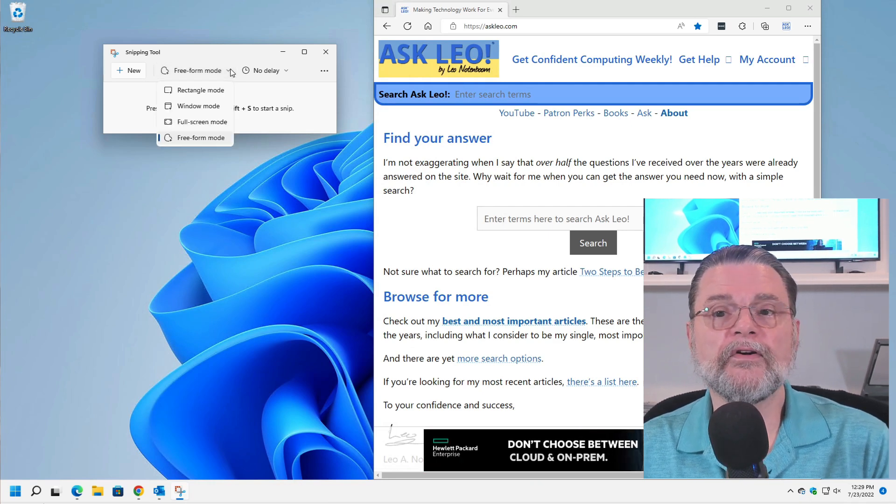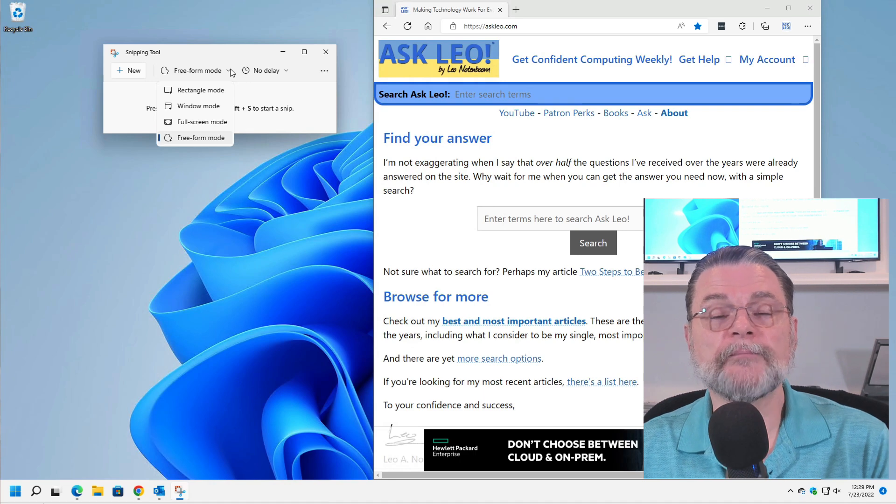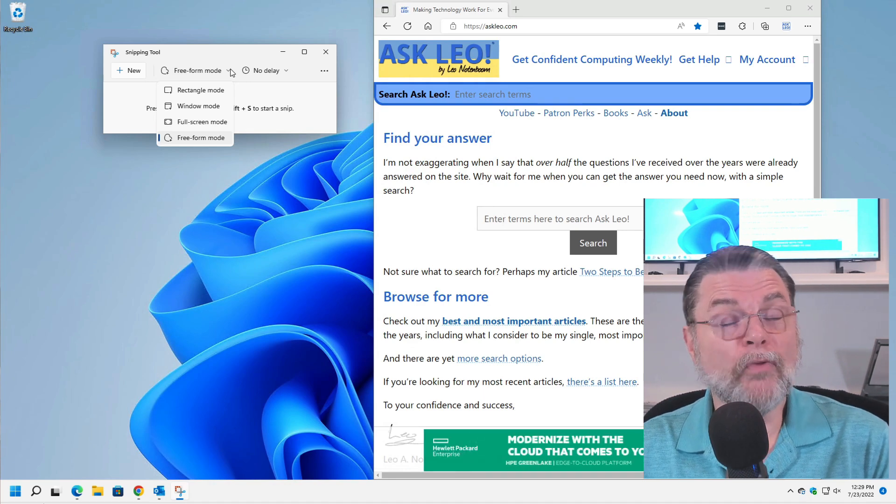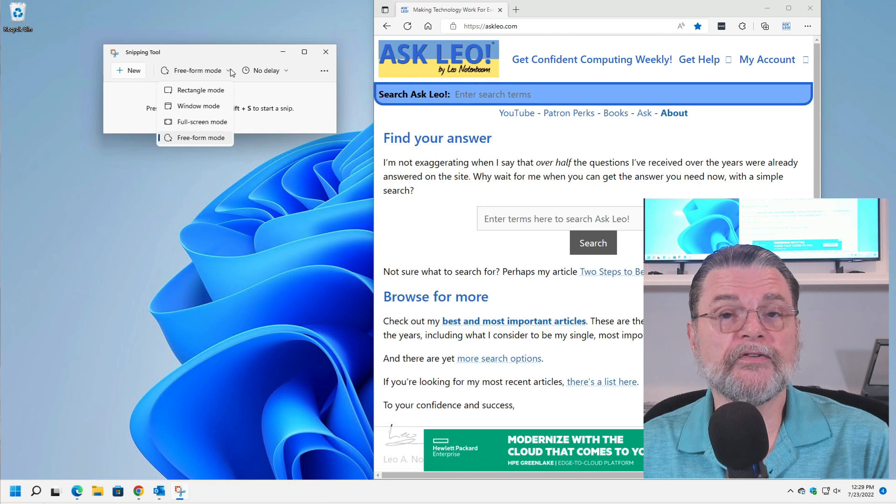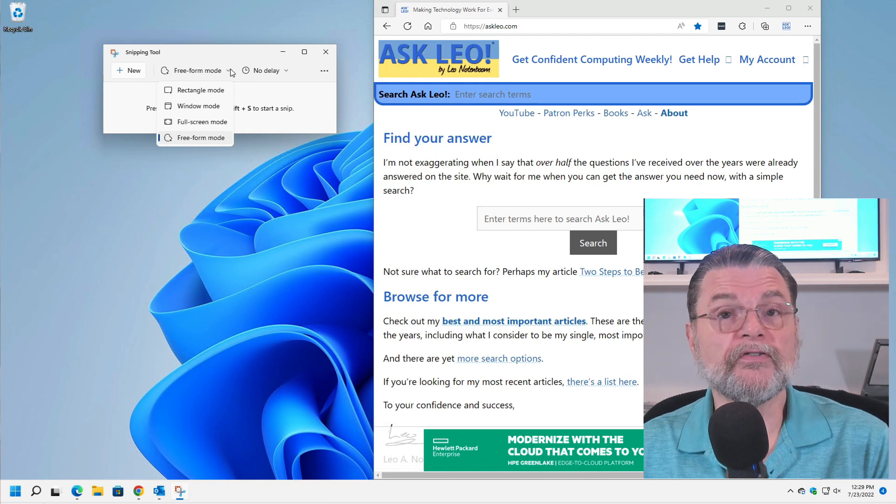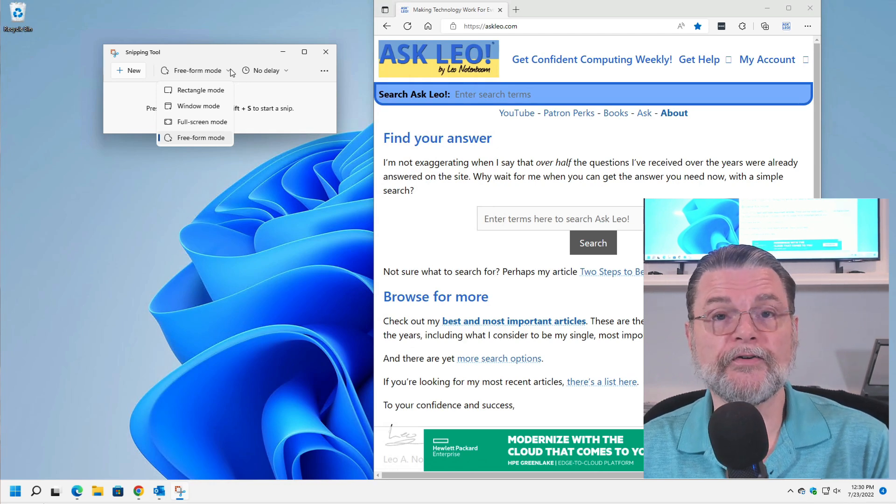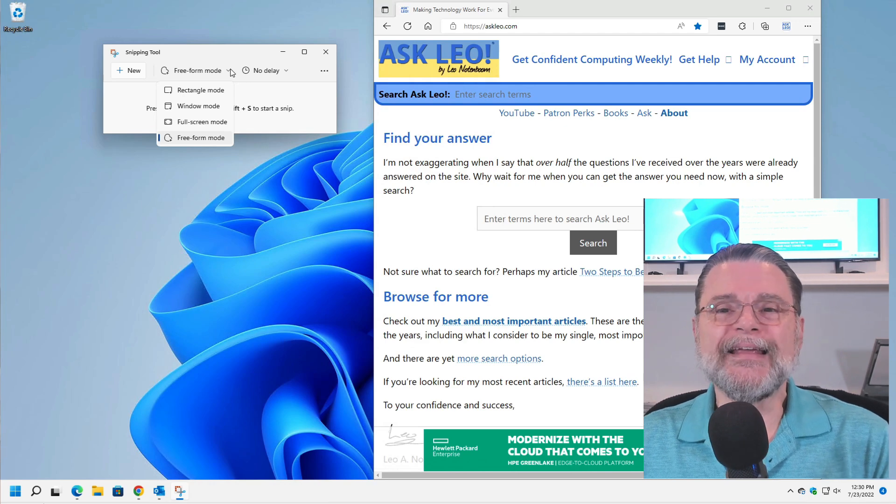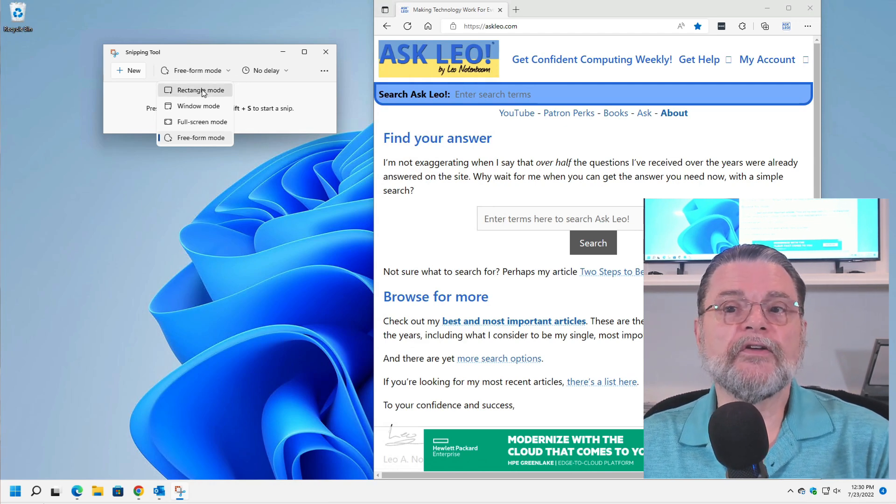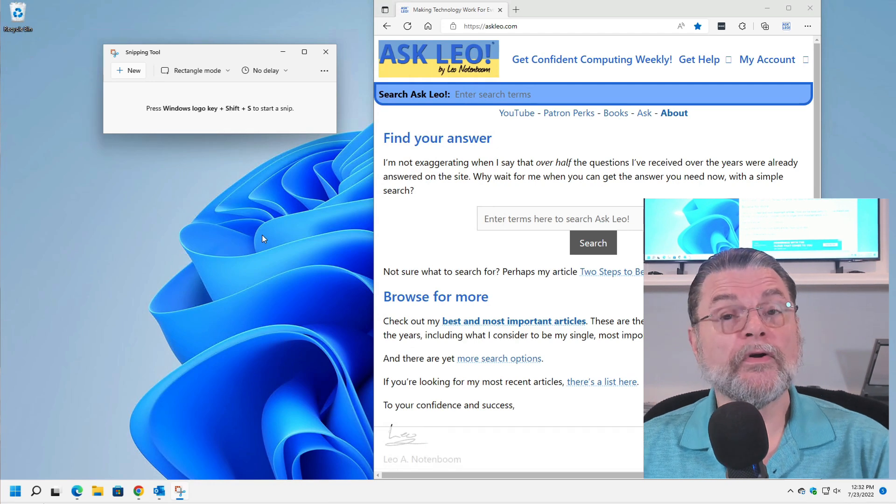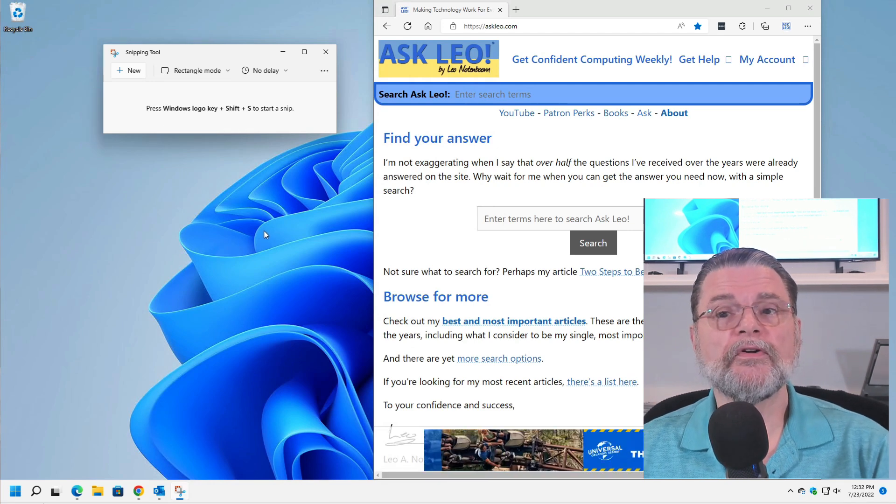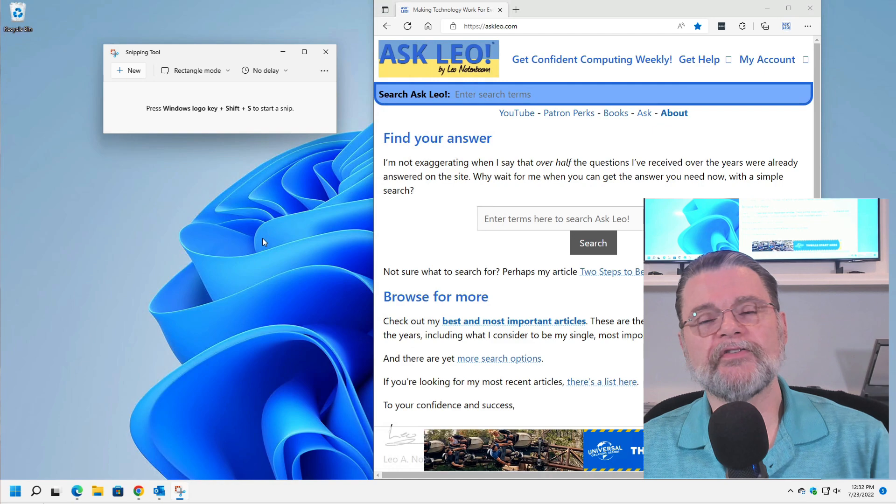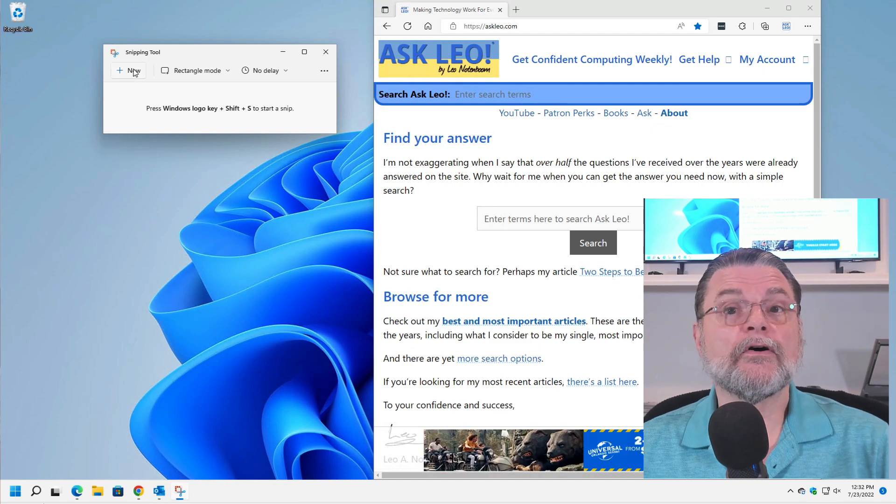Rectangle Mode, Window Mode, Full Screen and Freeform. Window Mode is more or less the equivalent of Alt Print Screen. Full Screen Mode is the more or less equivalent of just plain Print Screen. The interesting one to me anyway is Rectangle Mode. So I'm going to start a Snip, not by Windows Logo Key plus Shift plus S, but rather by clicking on New.